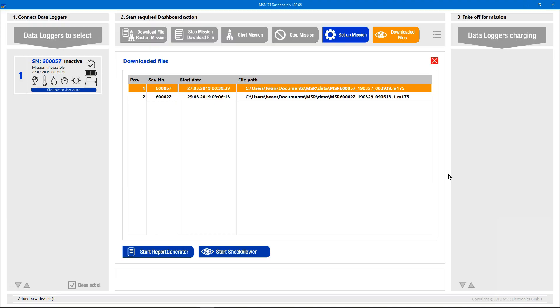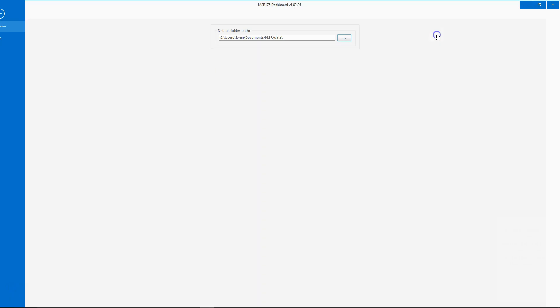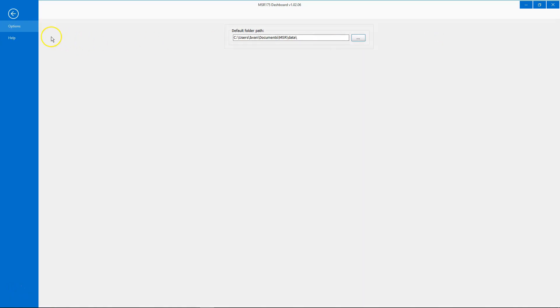You may want to change the path where the data files are stored. To do this, click on the menu icon and select Options in the left bar.